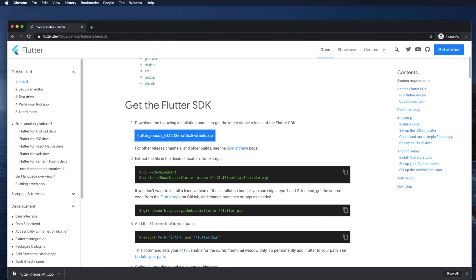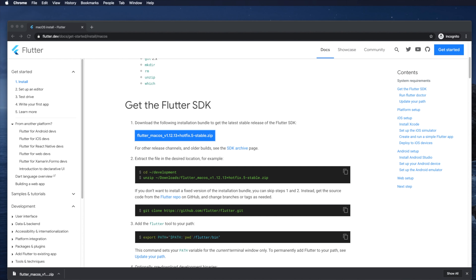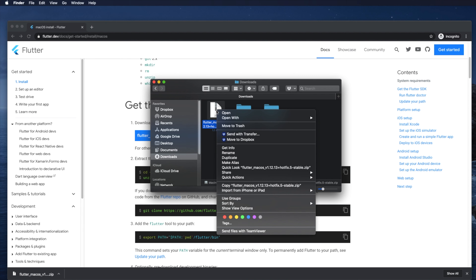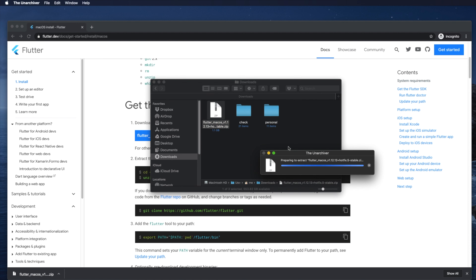Once the download is finished, go to your download location — in my case it's the Downloads folder. I can see the zip file there. To extract it, I right-click and choose The Unarchiver, but you can use any other utility. Once extraction is finished we'll find a folder named 'flutter'.